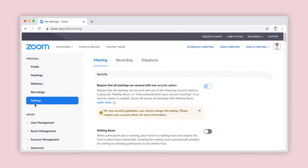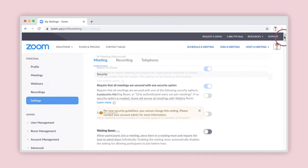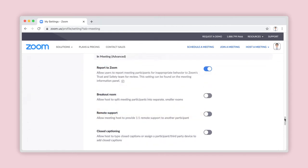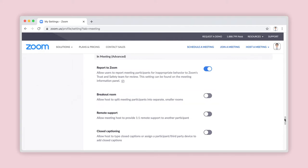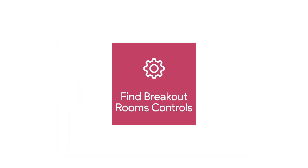Under the Meetings tab, which is selected by default, scroll down to the In Meeting Advanced category. Look down the list to find the title Breakout Room. It's now time to turn on this feature.